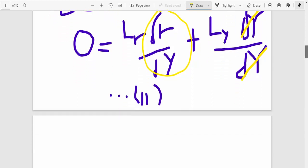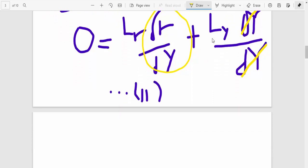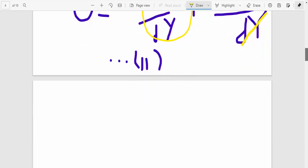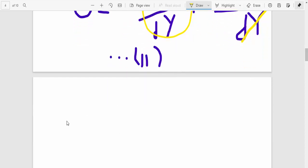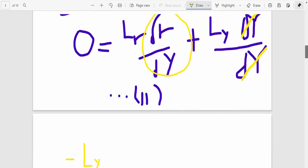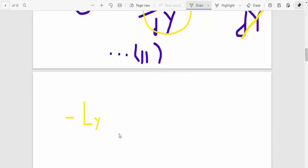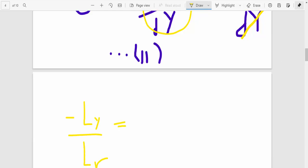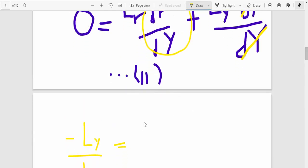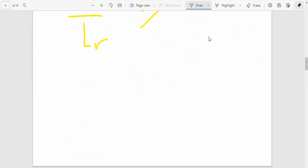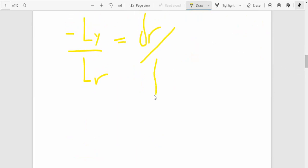So to do that, we take Ly to the left. Take Ly to the left, and then what you are left with is Lr equals to dR dY.